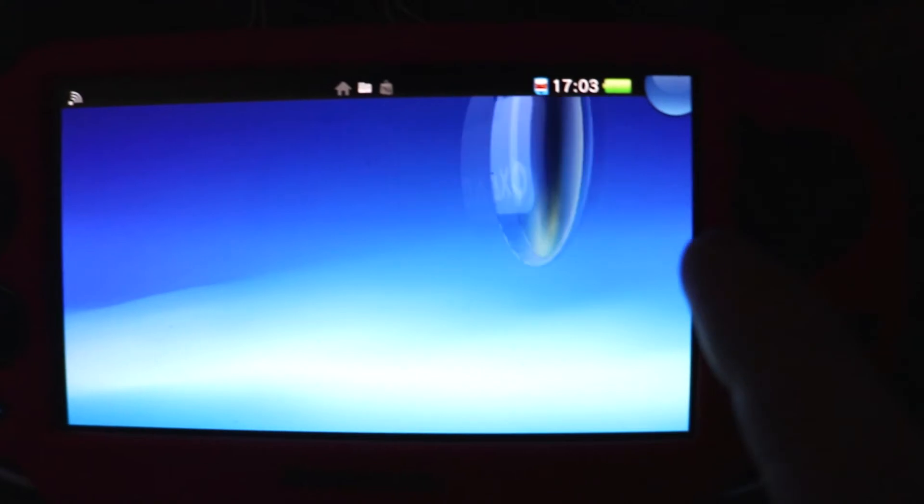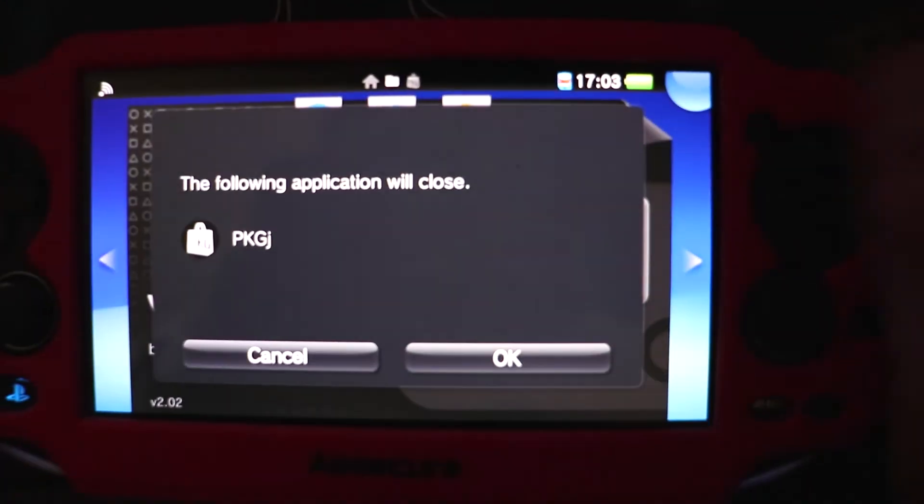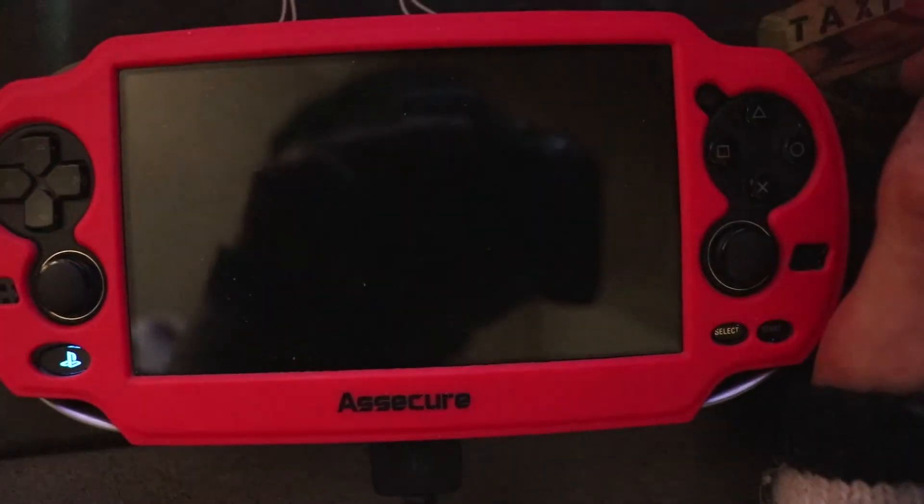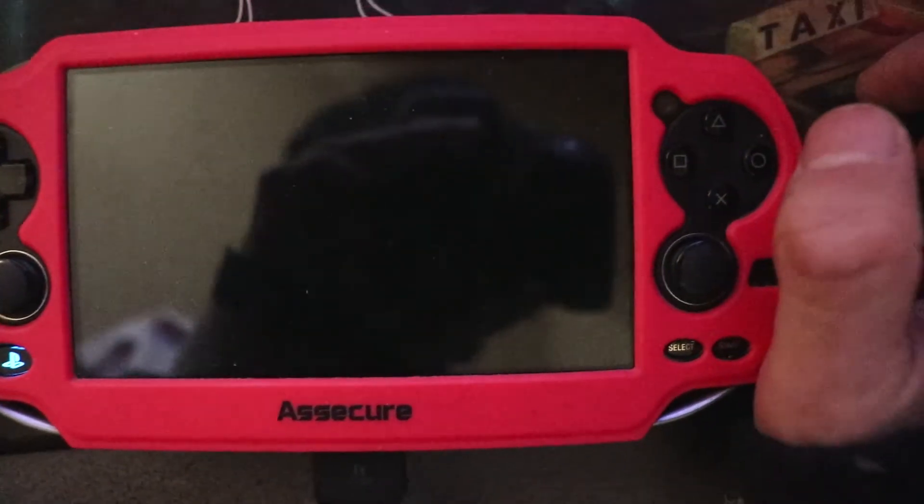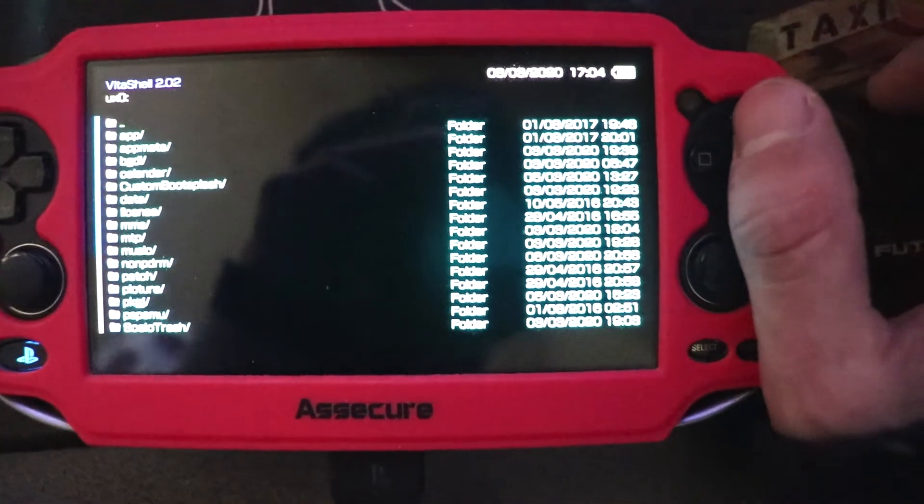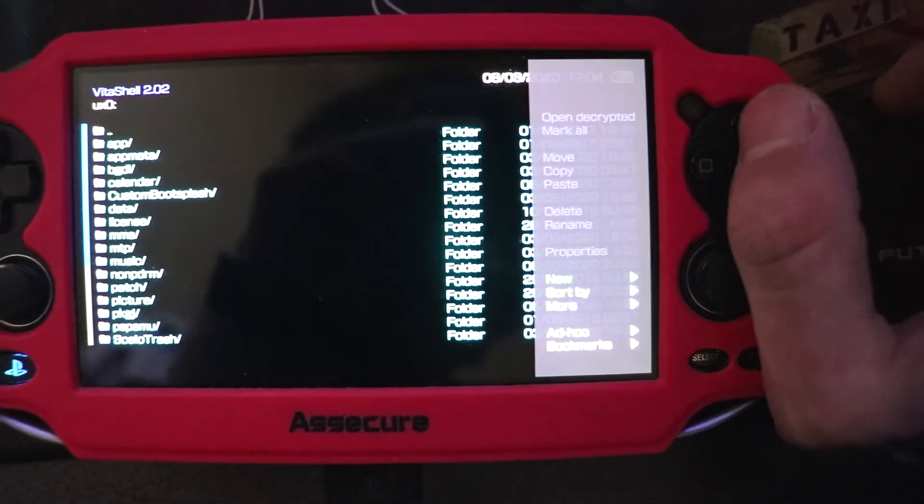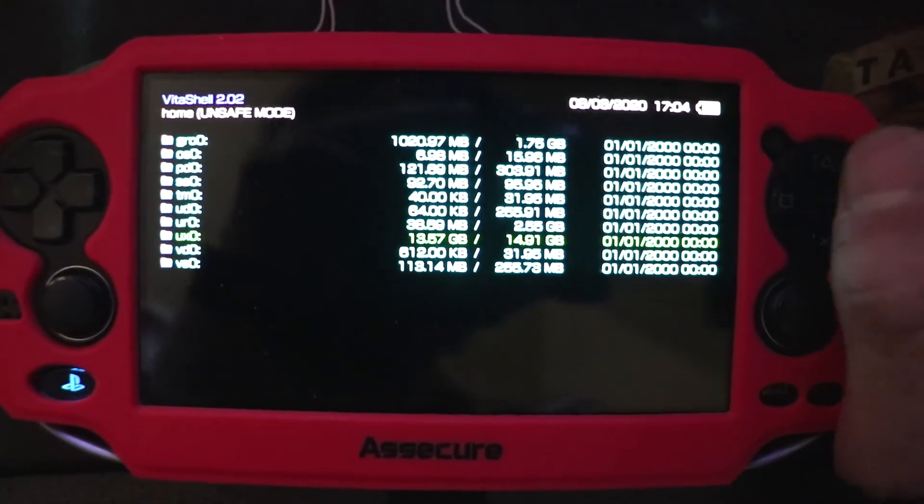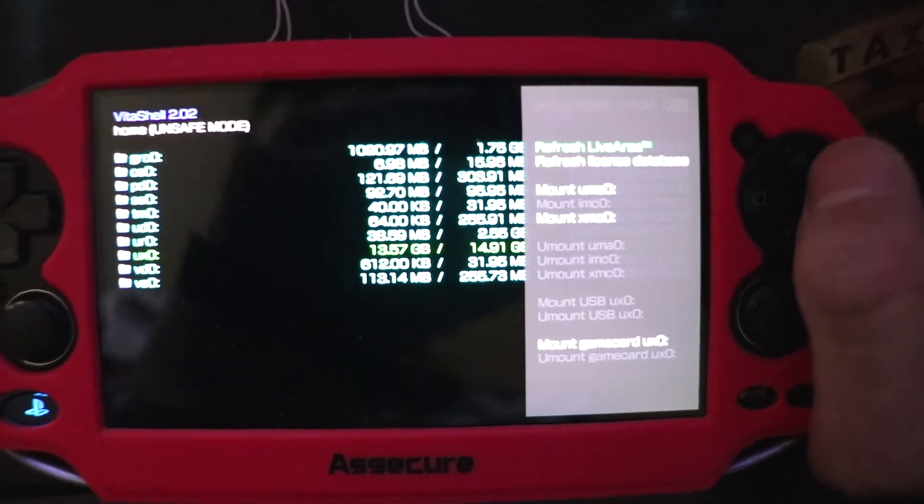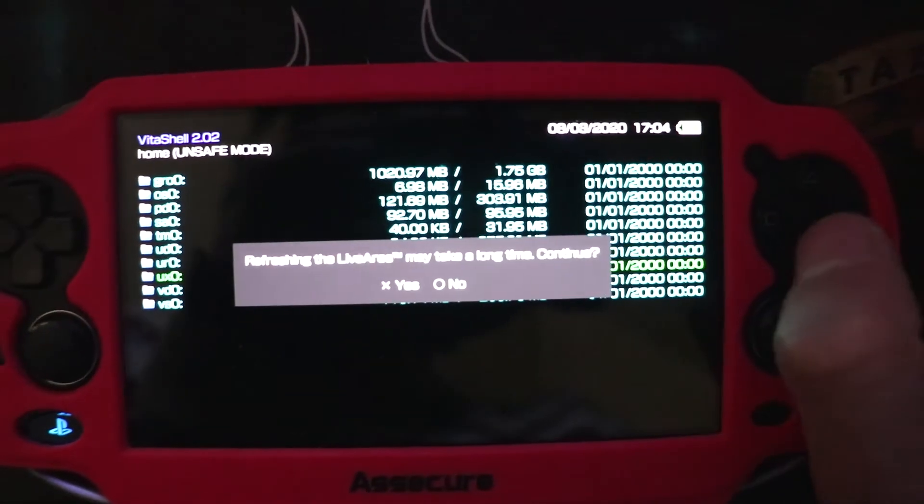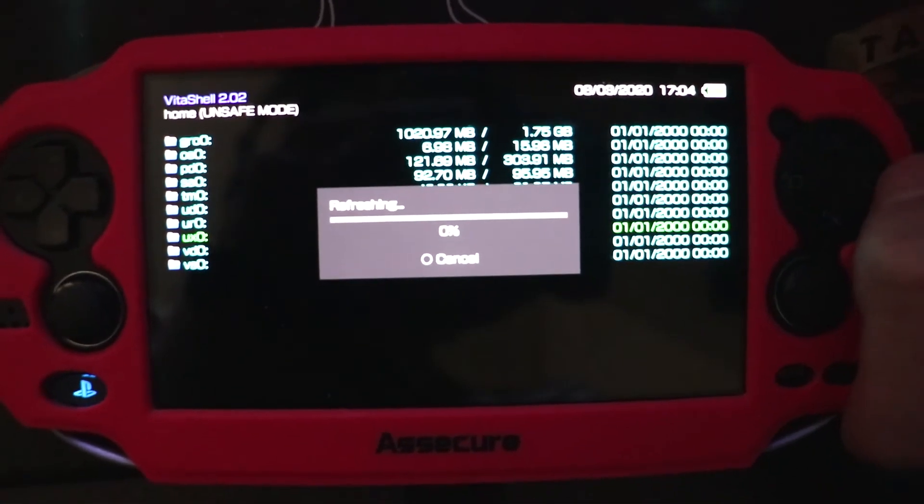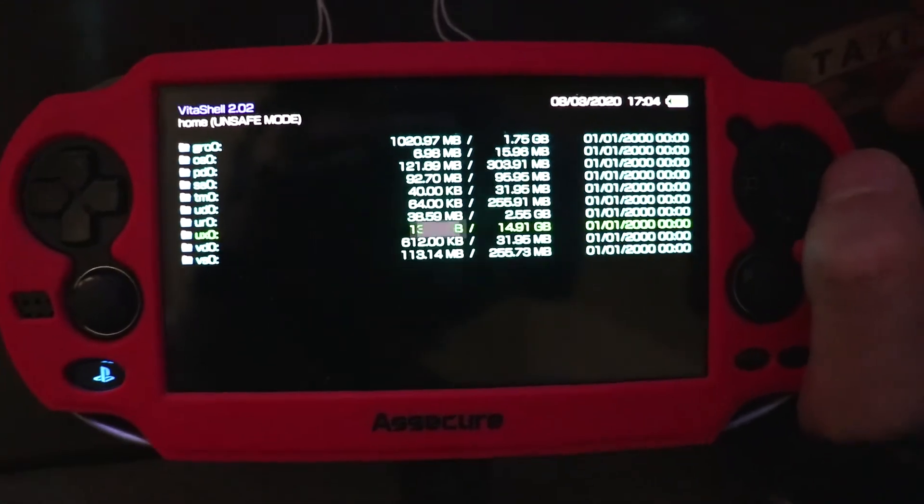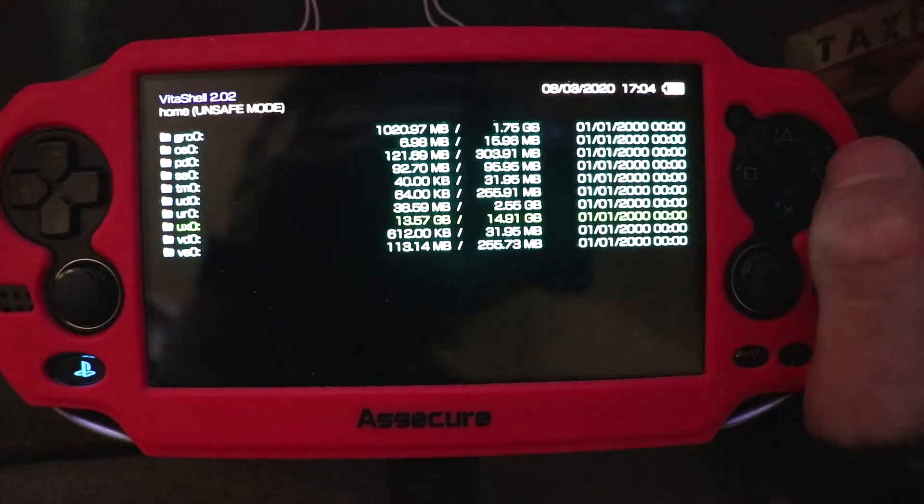You can go back to your Vita Shell and then press Start. It will close the VPK. All we need to do is refresh. Go back into your Root menu. Press Triangle. Live Area. Press OK. And this should refresh all the games that you have downloaded.